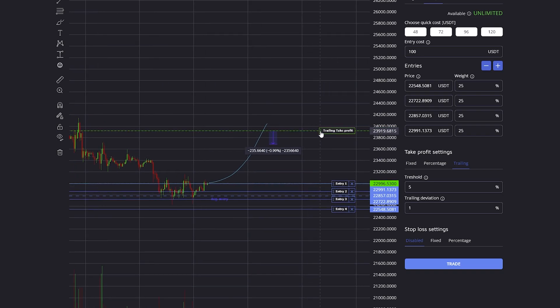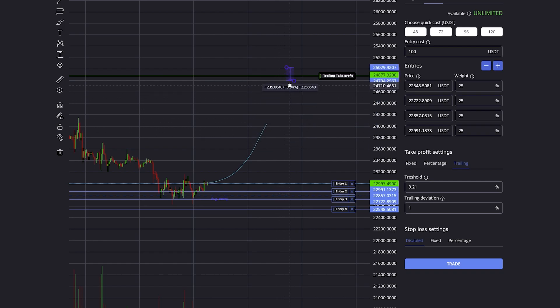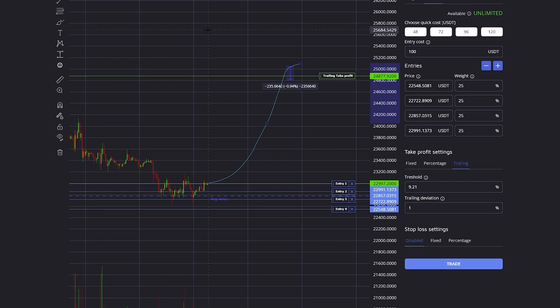As long as the price keeps increasing, my deviation will also keep increasing. This allows you to ride the trend as long as possible, maximizing your profit and not exiting the trade too soon.